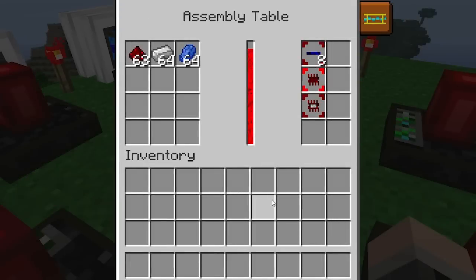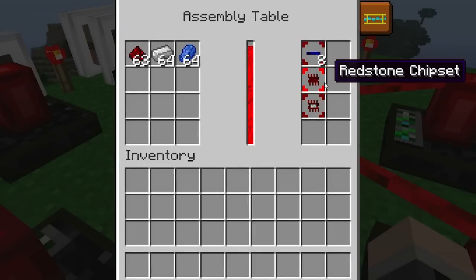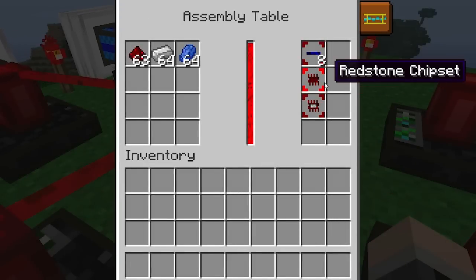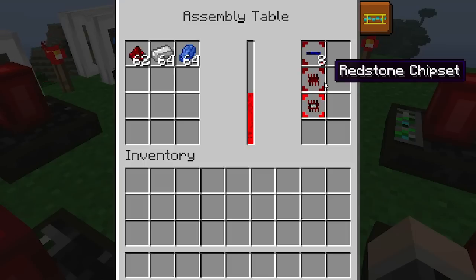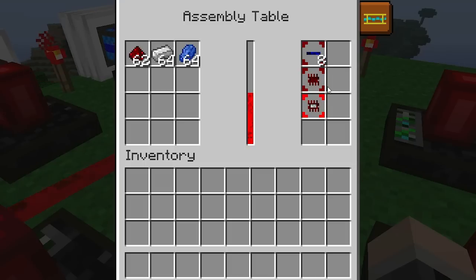For example, the redstone chipset is highlighted in the bright shade of red, meaning the assembly table is currently crafting it. Once finished, it'll cycle to the next one.